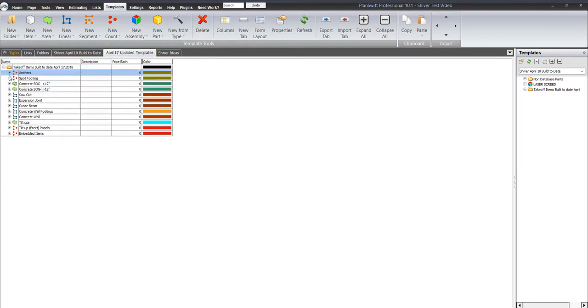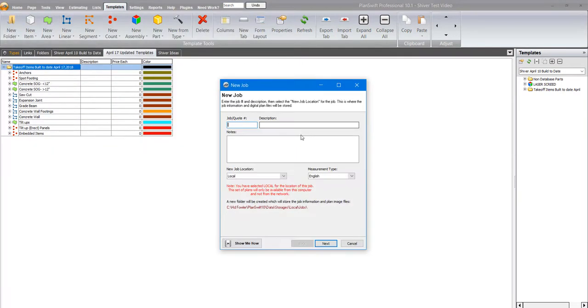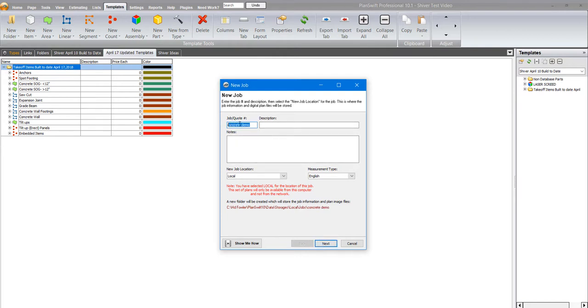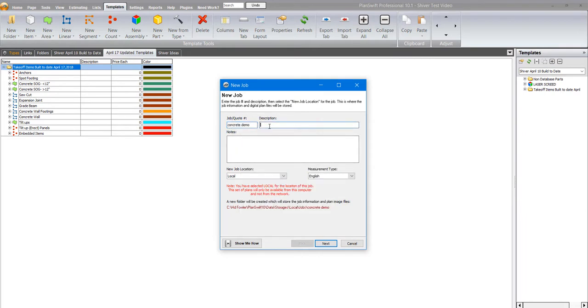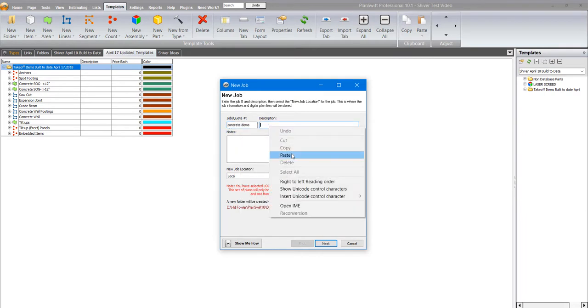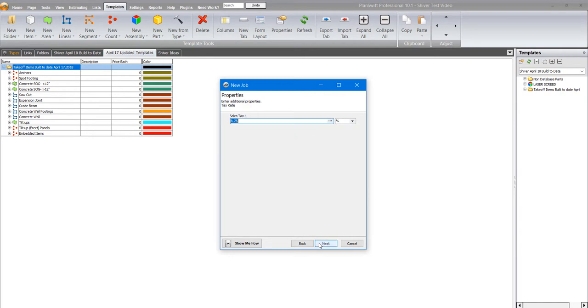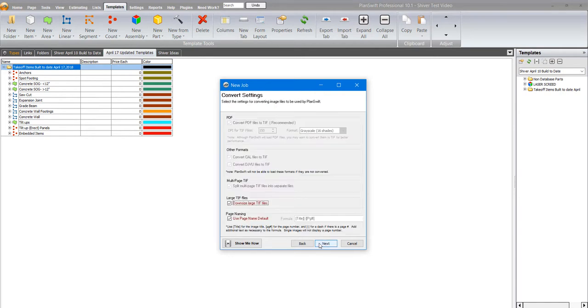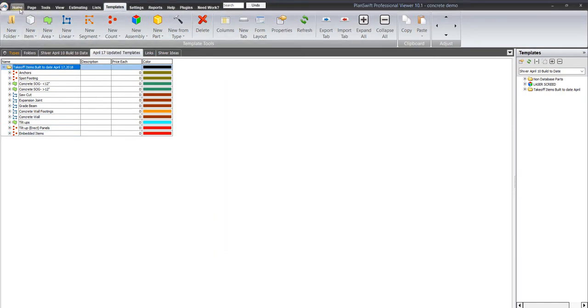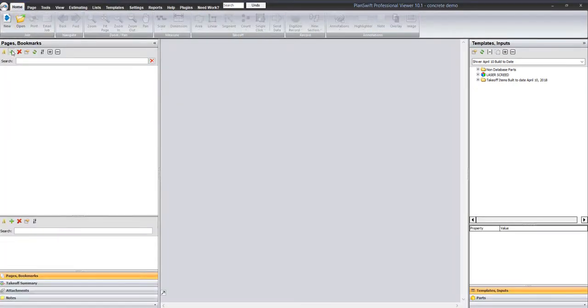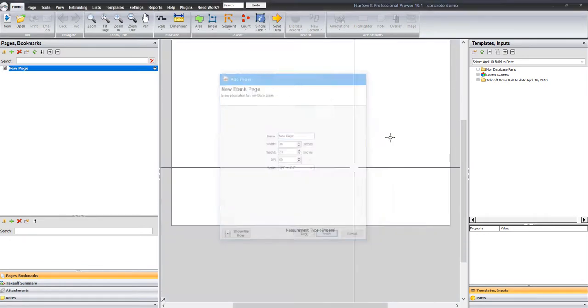That may sound confusing and it probably will be, but I'm going to go ahead and start a new job. Let's do concrete demo. Hang in with me because this is really important when you're building. There's a huge difference on how you build. I'll just go through and hit next, next, next, and we'll put in a blank piece of paper that we can color on.